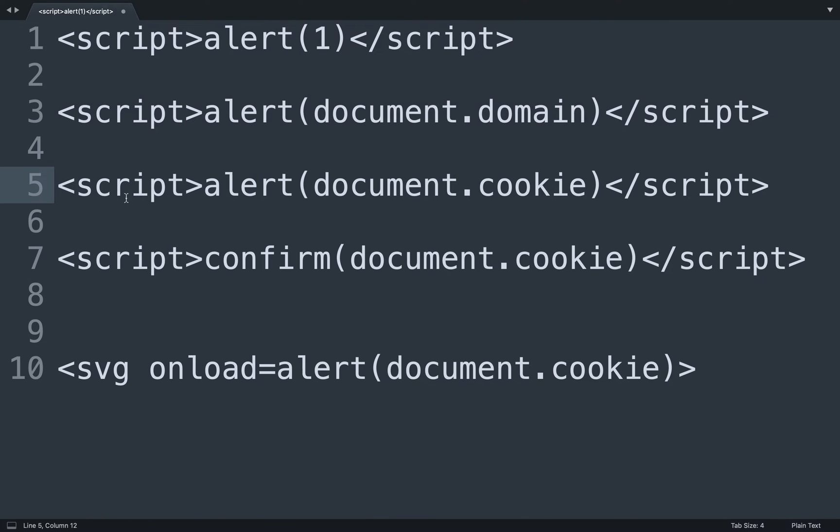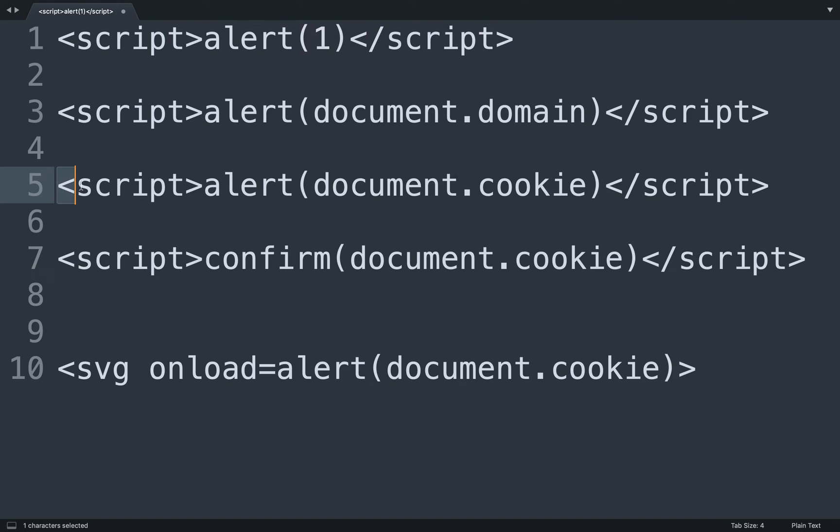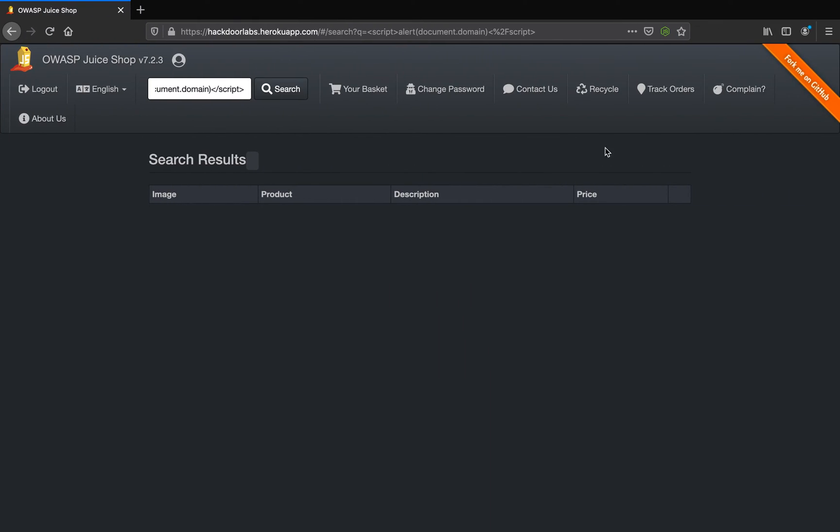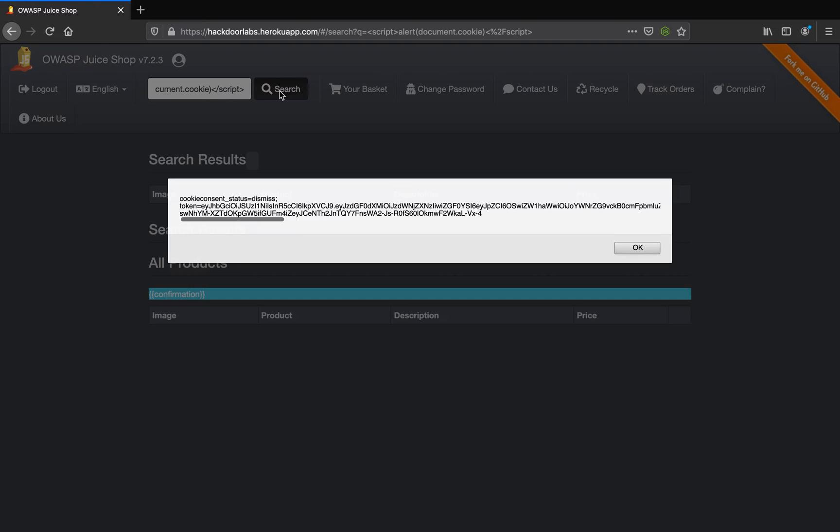The next payload is an opening tag of script and a closing tag of script. These two tags mean that this is a JavaScript start and end. We are going to pop up the cookie for the user. If you've noticed, we are logged inside Juice Shop, and if we insert the script, you can see we have our cookie popped up to us.